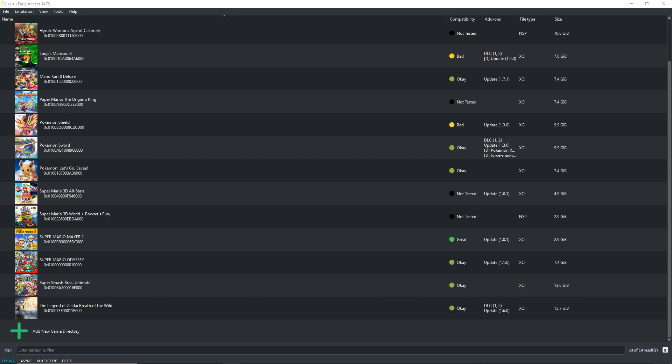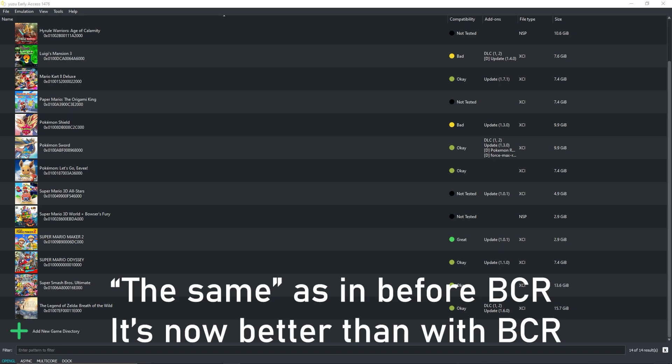Now with this setting that I'm going to show you in a second enabled, it gave me the same performance which was capped at 30 FPS, but with less usage of my PC.